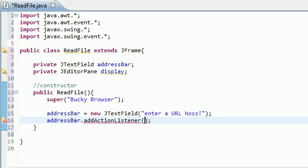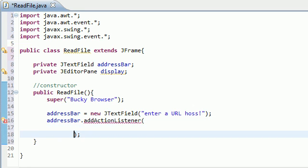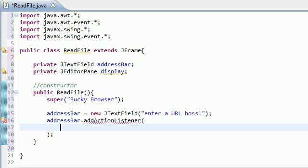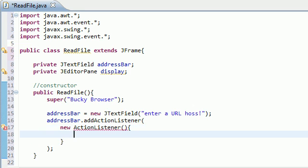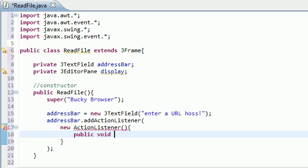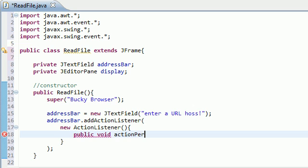So now let me go ahead and get my spacing all taken care of. All right, addActionListener. And now inside this, we need an anonymous inner class, new ActionListener. Now the method that gets called whenever the user presses enter is actionPerformed. So public void actionPerformed. Hopefully I spelled that right.